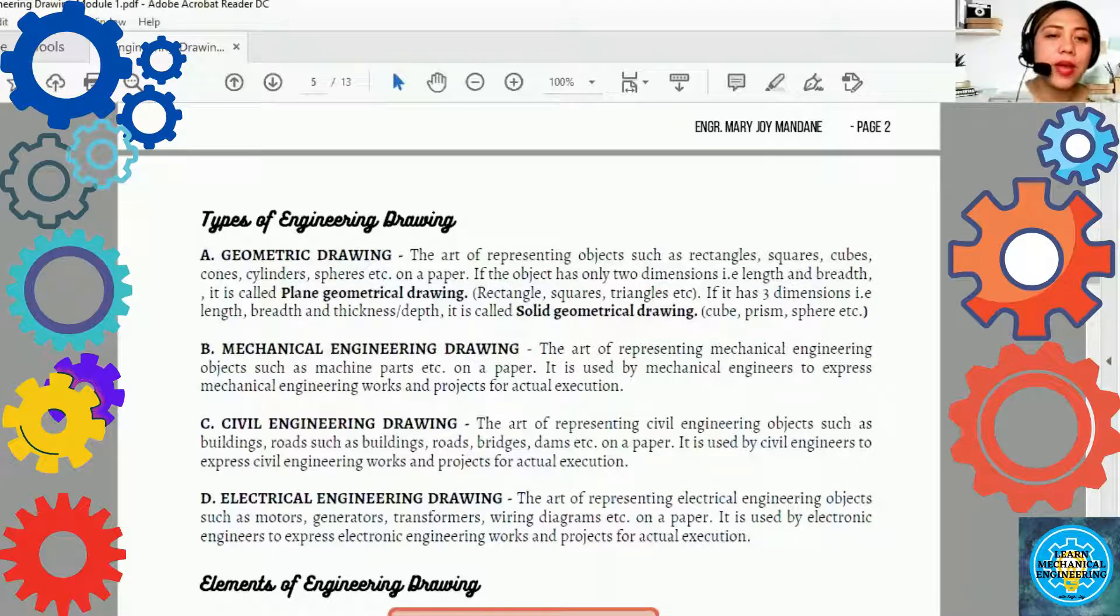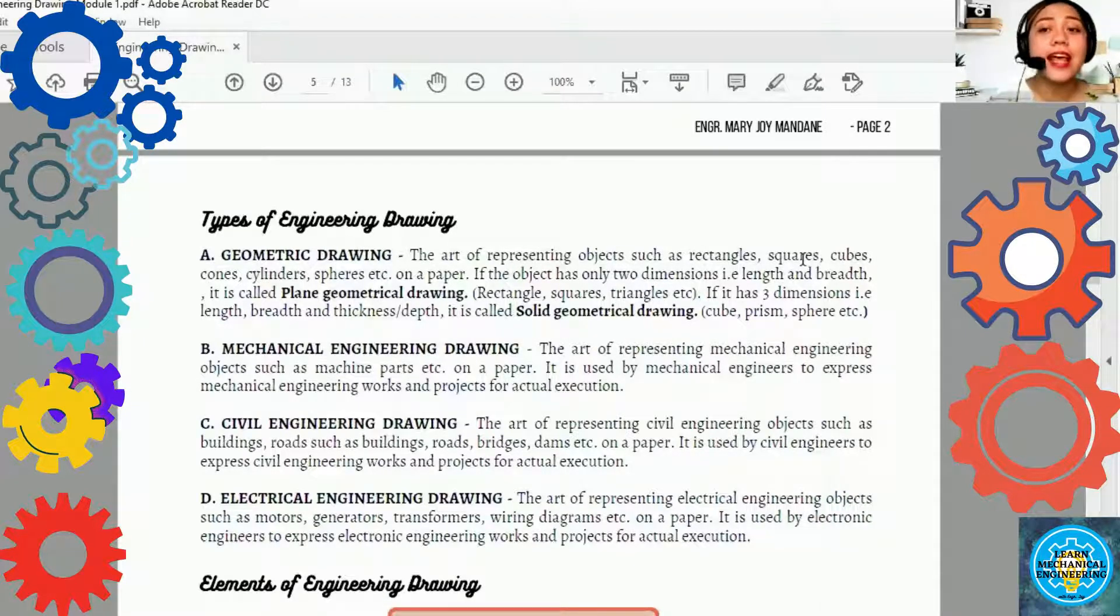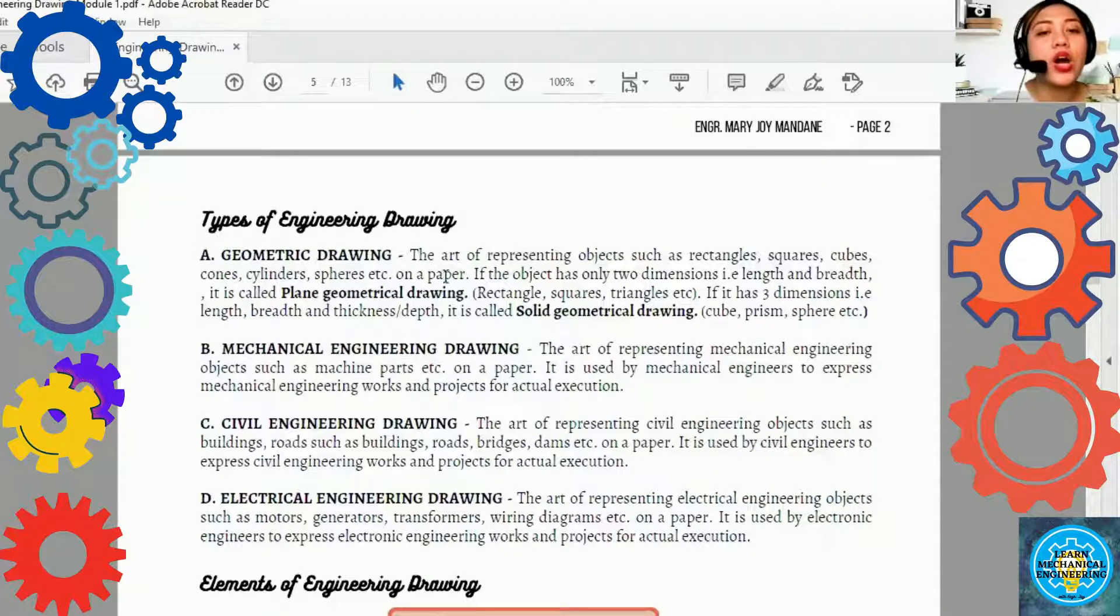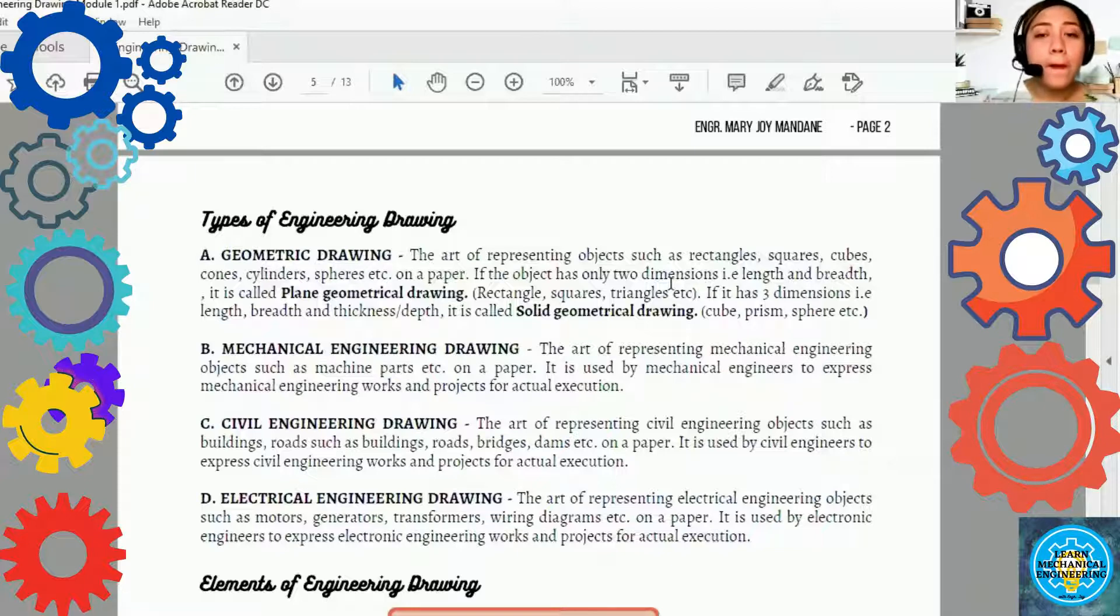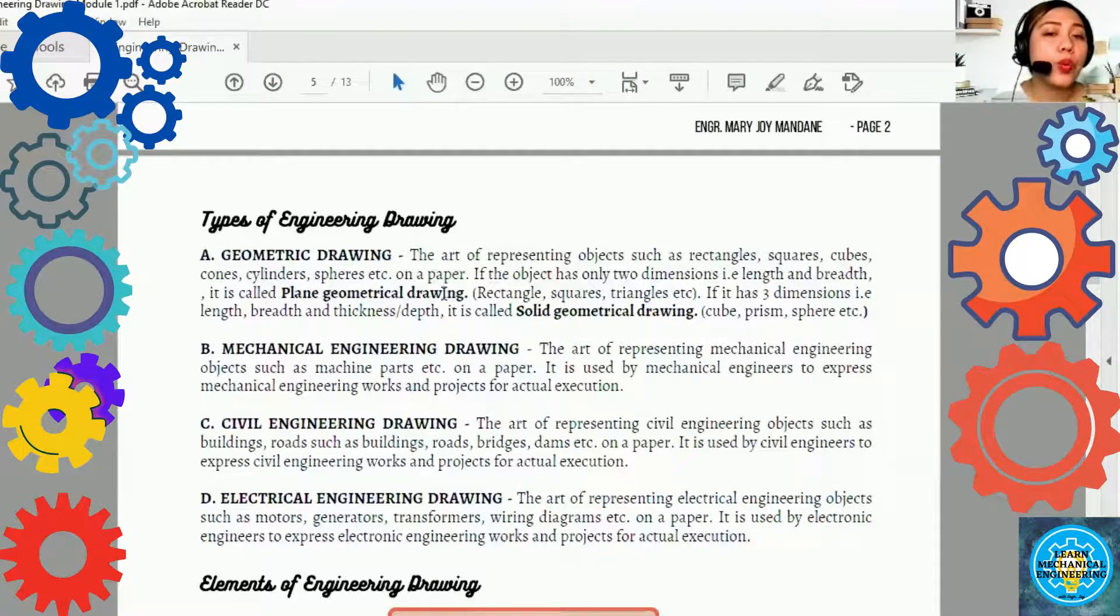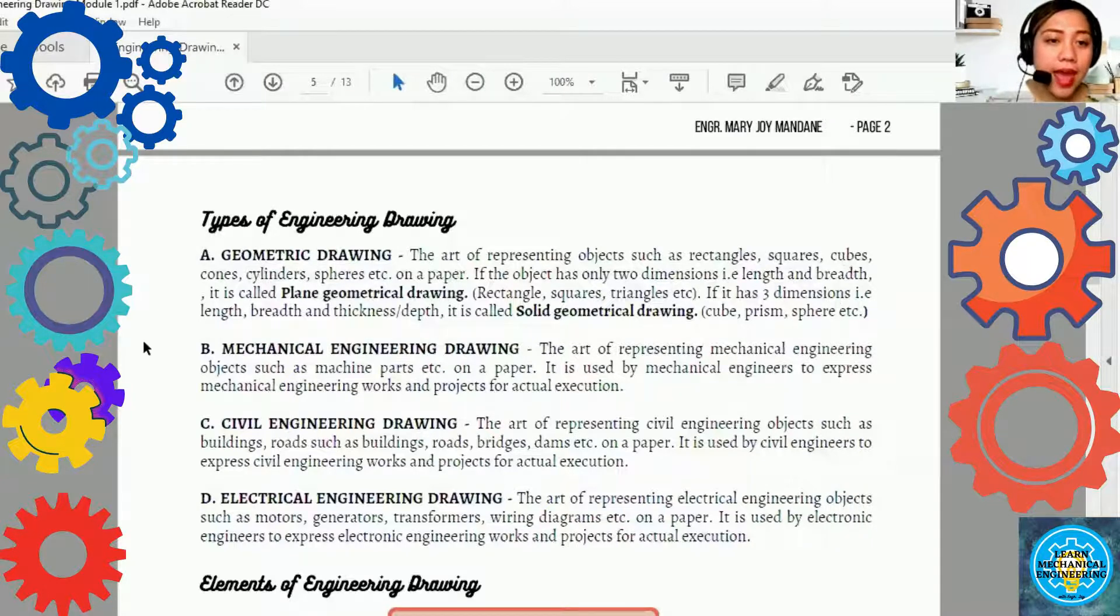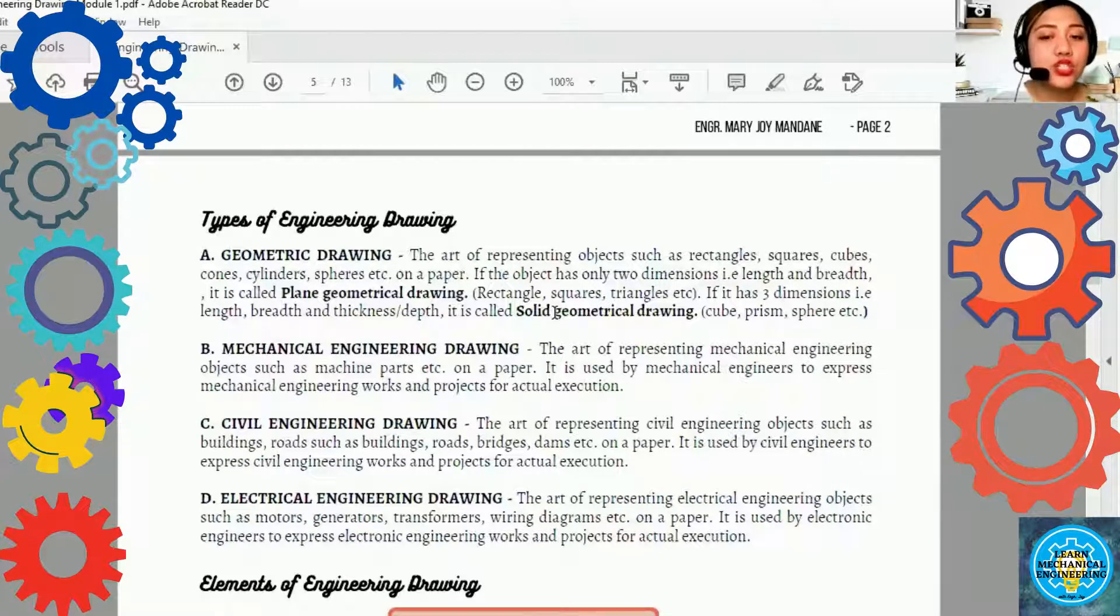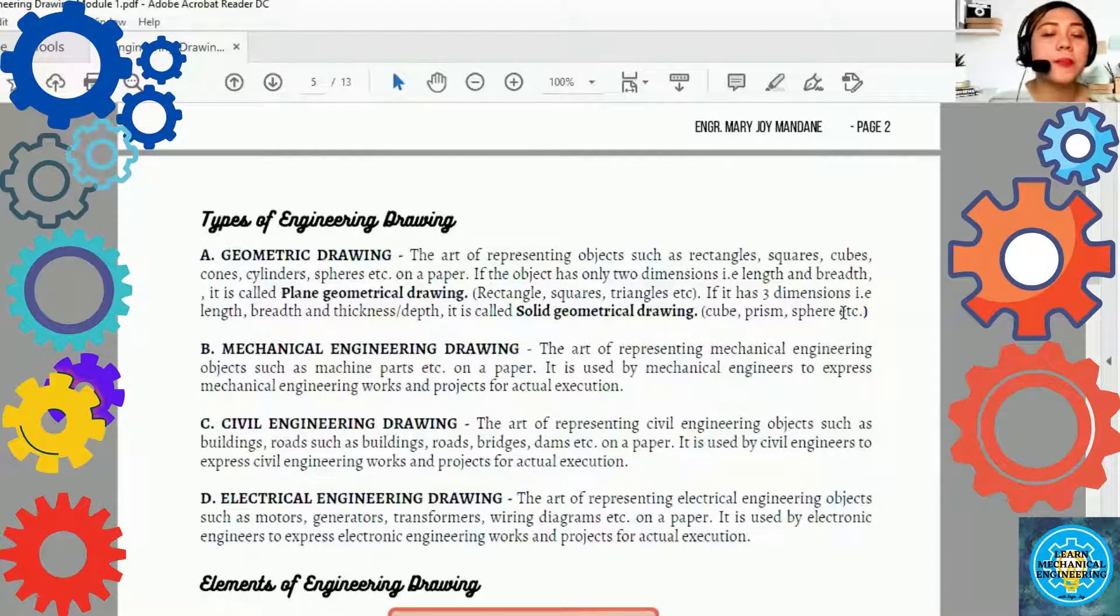Here's the types of engineering drawing. Yung una nga is the geometric drawing. This is the art of representing objects such as rectangles, squares, cubes, cones, cylinders, spheres, etc. on a paper. If the object has only two dimensions such as the lengths and the breadth, it is called plane geometrical drawings. Example, rectangle, squares, triangles. If it has three dimensions, length, breadth, and thickness or depth, it is called solid geometrical drawing, cube, prism, sphere. That's the example.